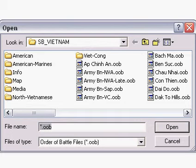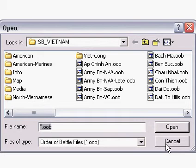And when you open it, this is the first thing you get, a dialog box that allows you to select one of the existing orders of battle. We're going to go ahead and cancel this request and build our own.